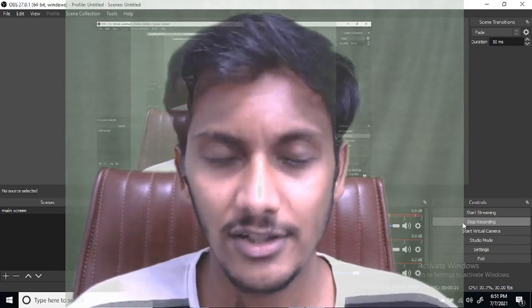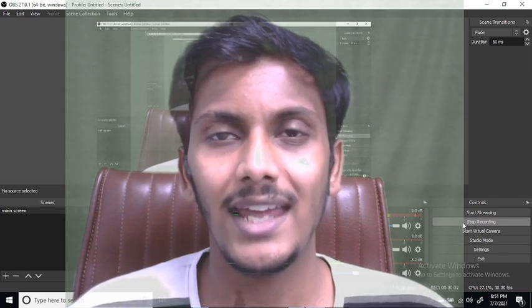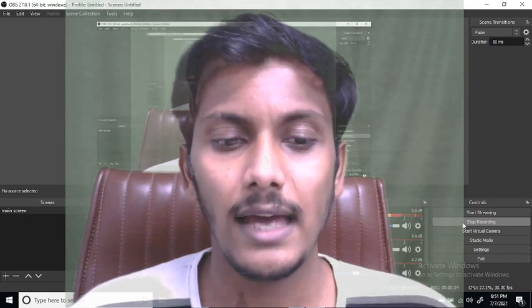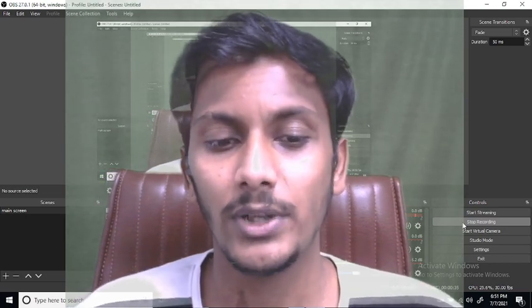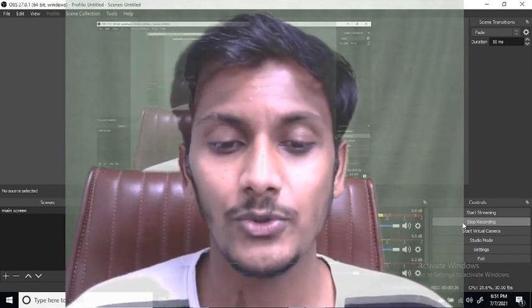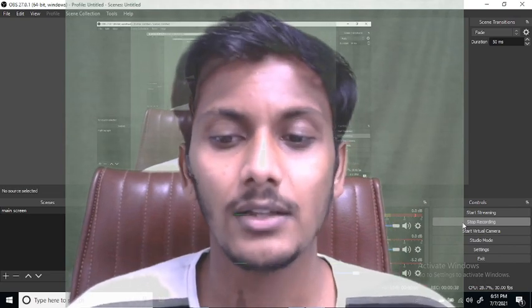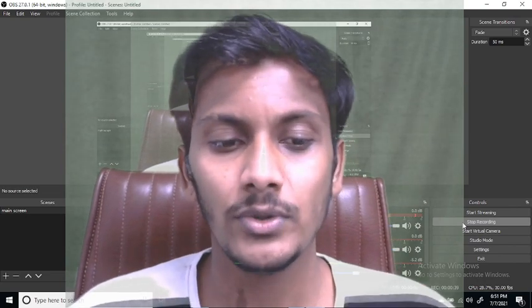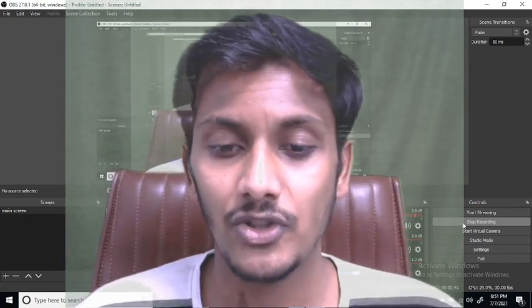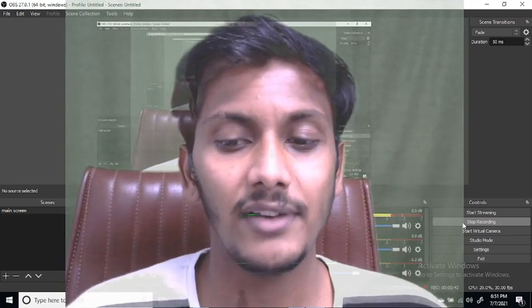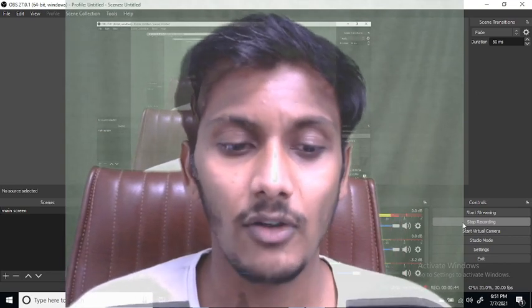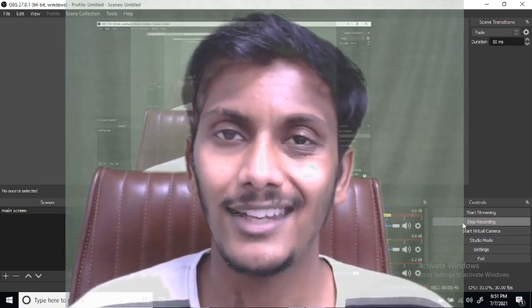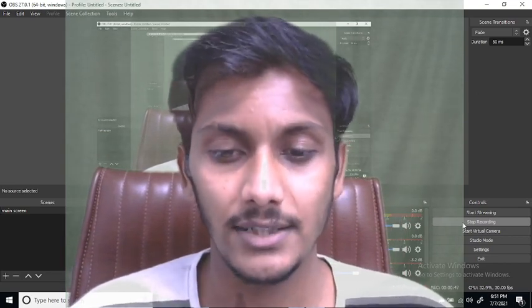You can register yourself in any state medical council where you wish to do your internship from. The hospital you choose should be mentioned in the MCI recognized list of hospitals, which you can get at the MCI website.